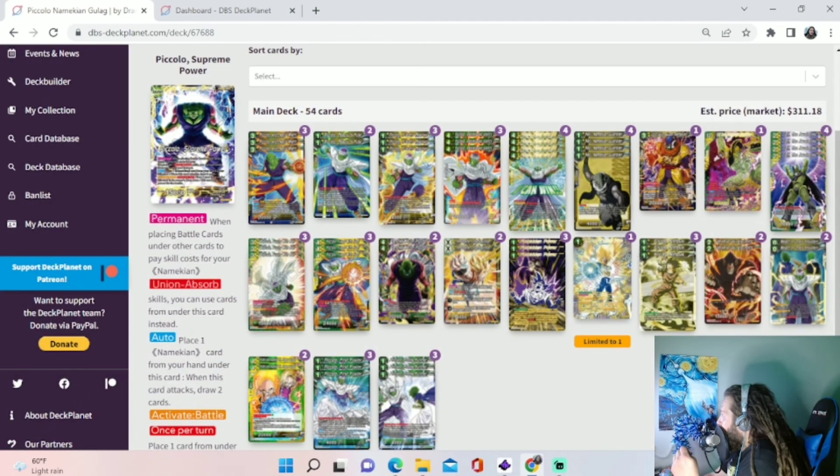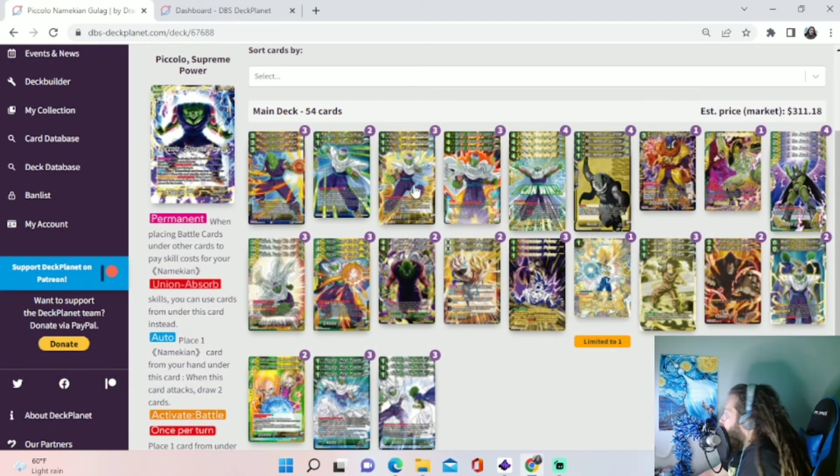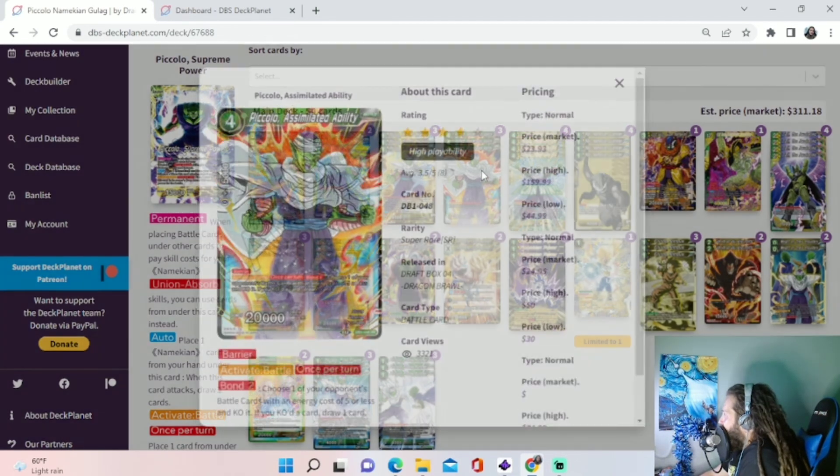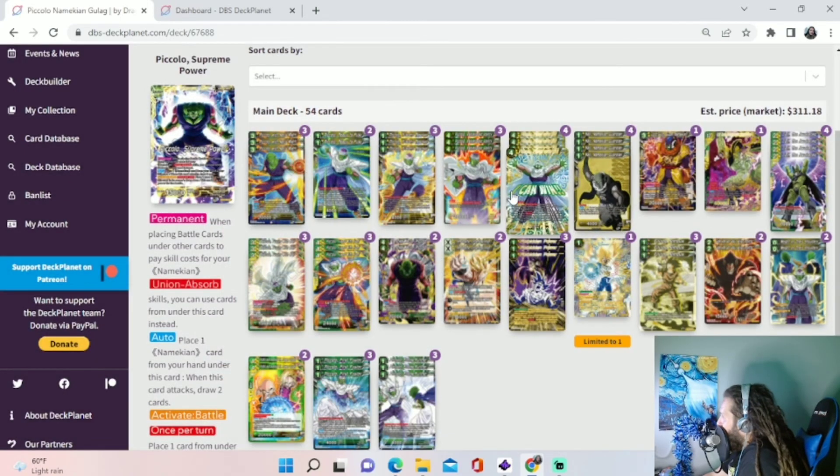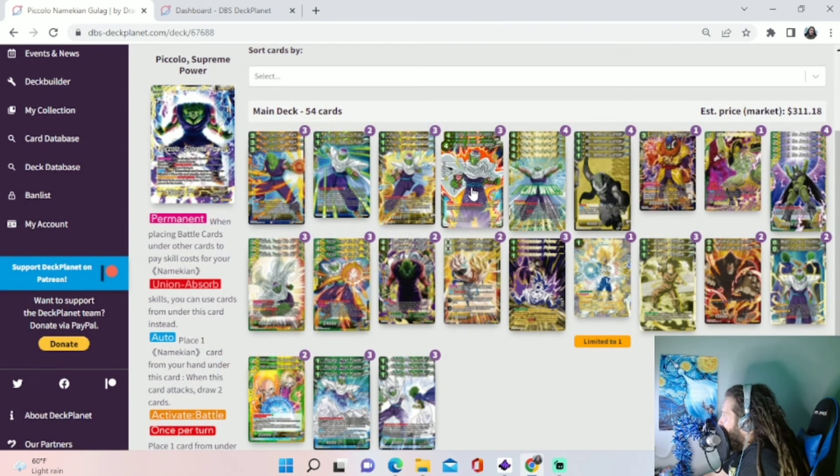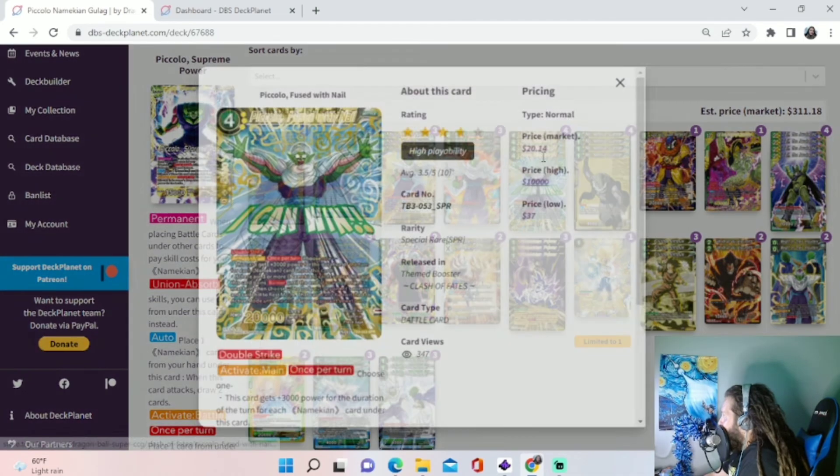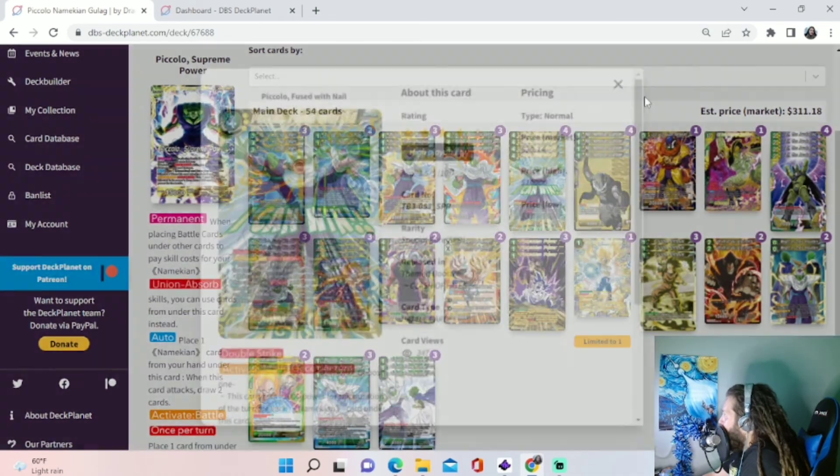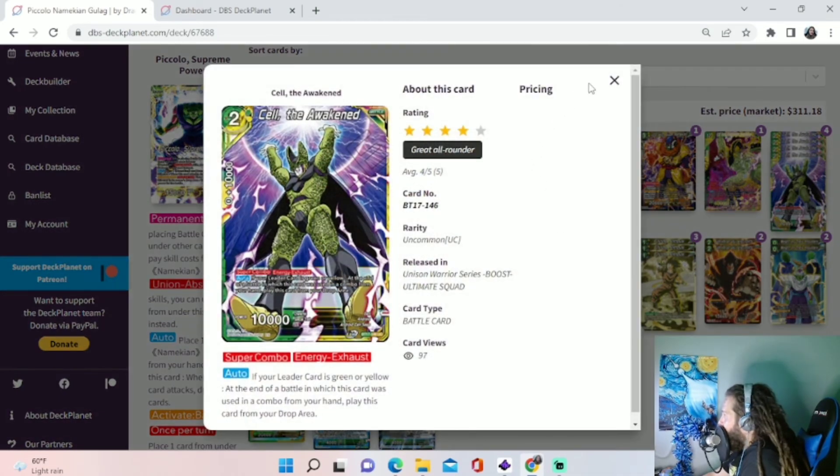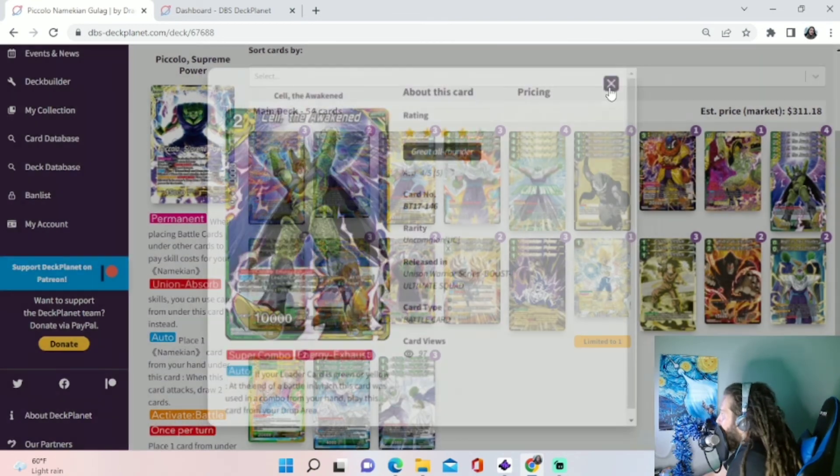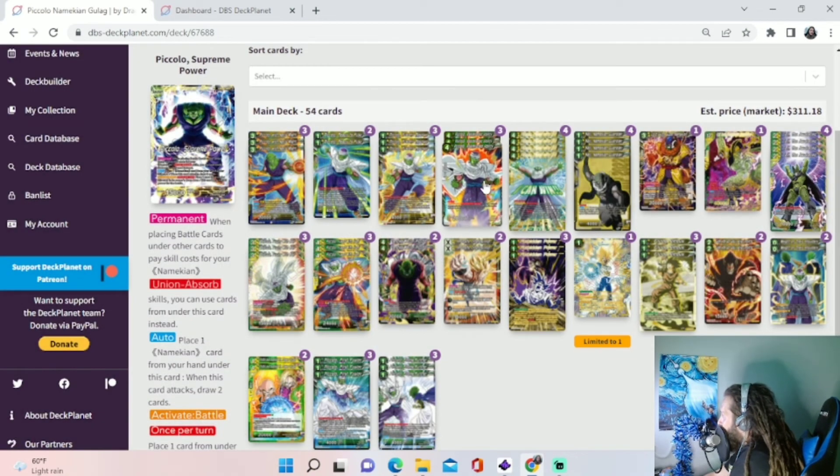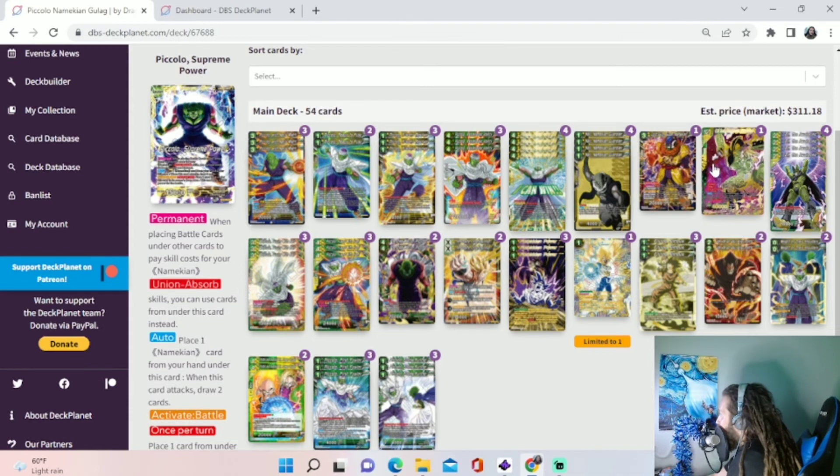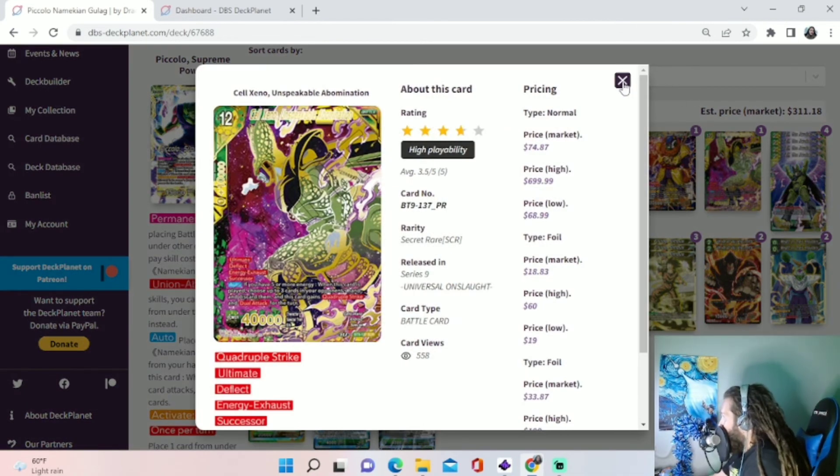But with board removal and stuff like that, it's going to be very easy for you to have two of these on the board. You know, one, two. You don't have to hard cast that 4-drop. If you have this and this on board, and you have 2 Super Combos in your hand, you Super Combo, Super Combo, they come out on the field. Now you have 12 Energy on board. And then you can go into Cellzino, Cellzino, Speakable Abomination.